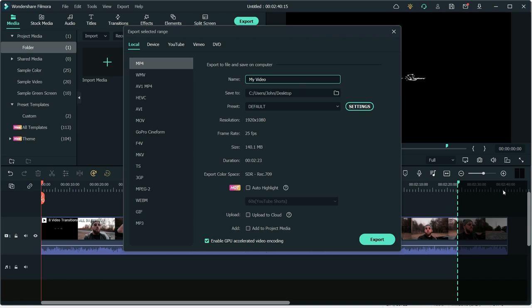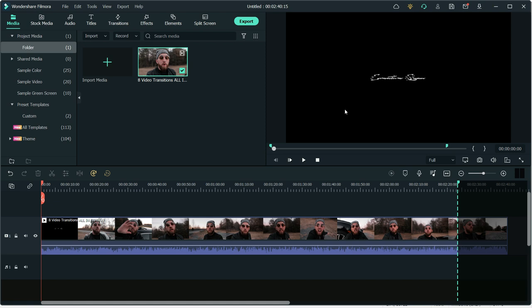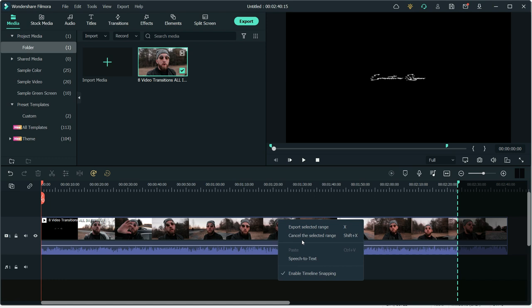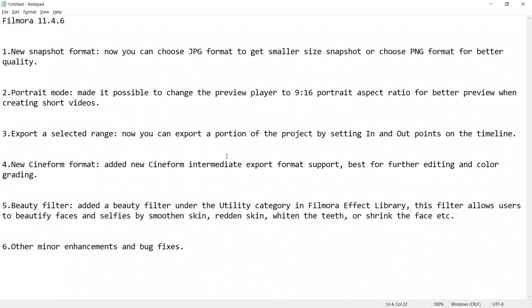Currently, you can only select one range, but I do hope that you will be able to select multiple ranges in future. To deselect range, simply press Shift plus X or right-click on Timeline and click Cancel Selected Range.